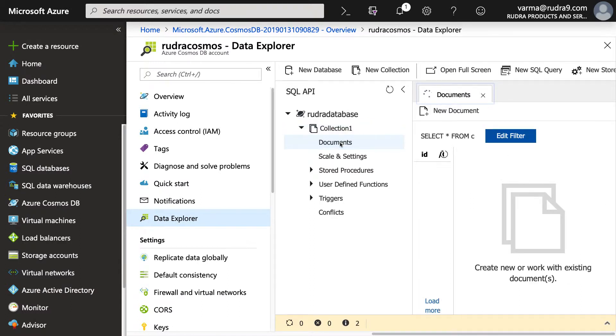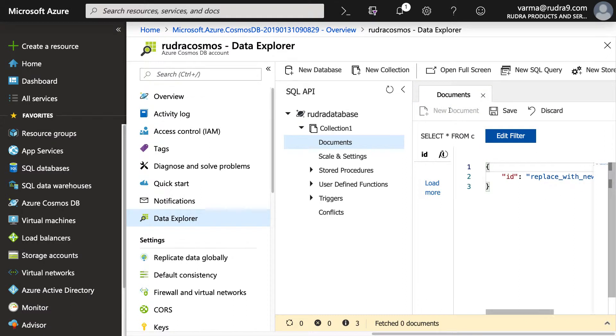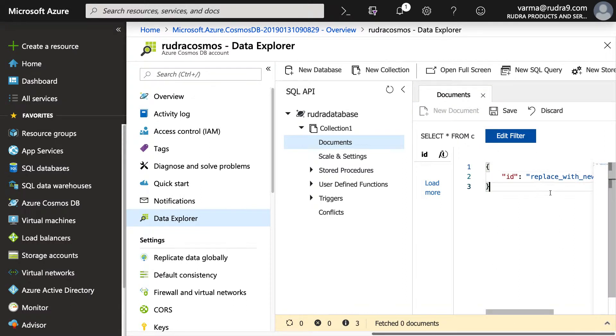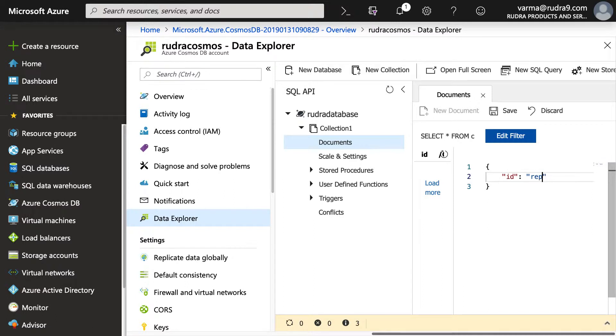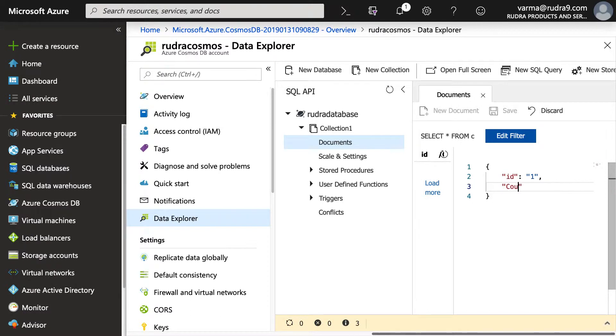Let's click on new document. For ID, I'm going to make it as one. And I'm going to add only one additional thing, which is country.